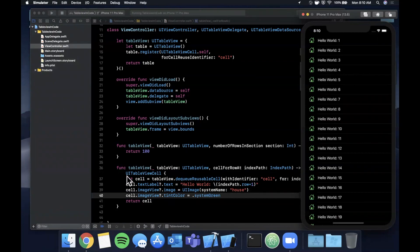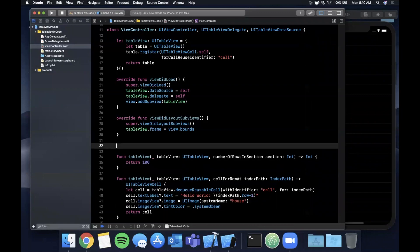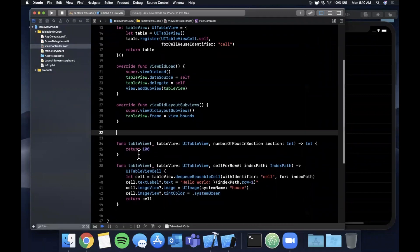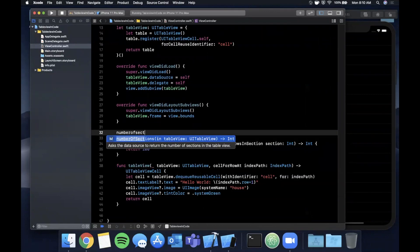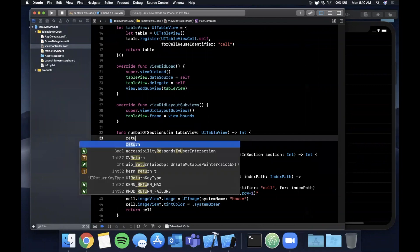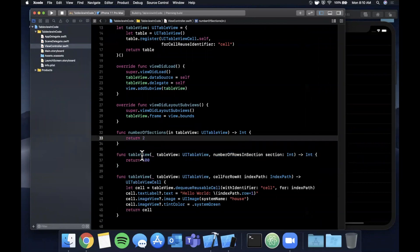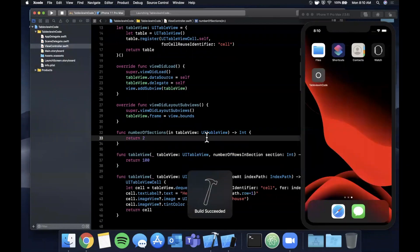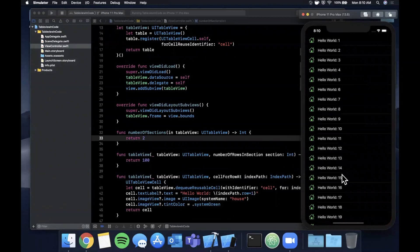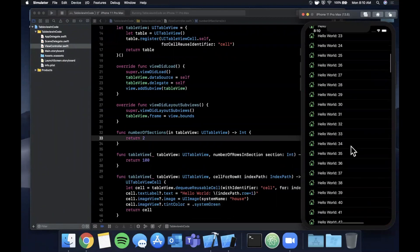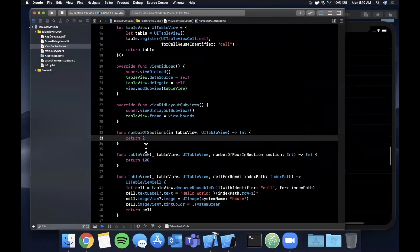We need to change a couple things. One thing I'll show here before we get into that second table is if we override numberOfSections, let's just say we have two sections. If you go ahead and hit command R to build and run, you'll see that we do in fact actually have two sections.